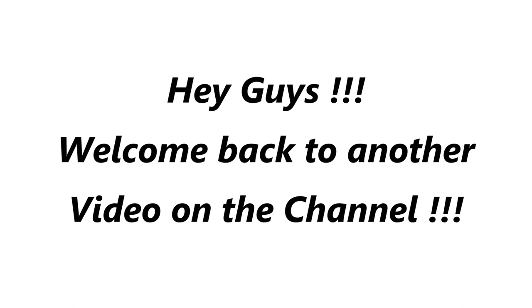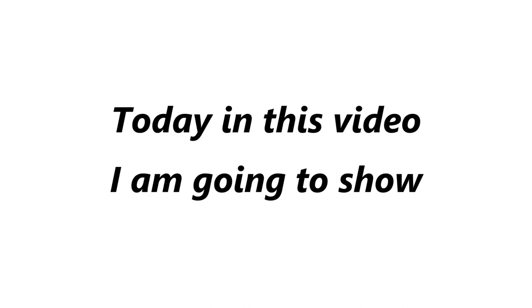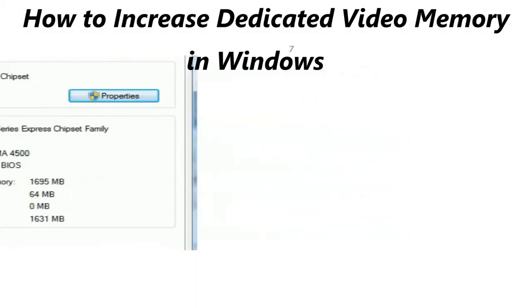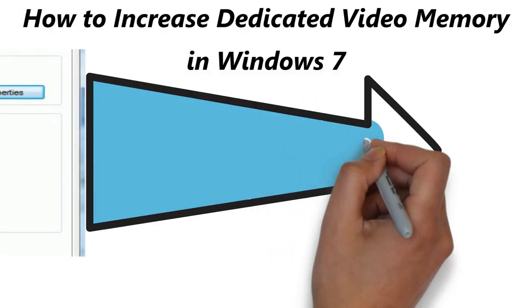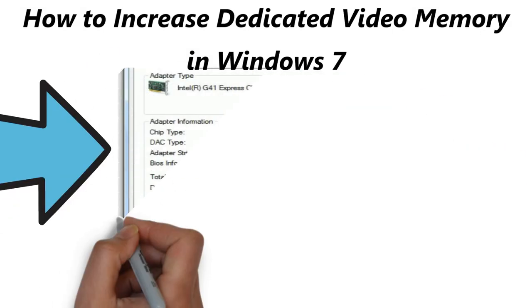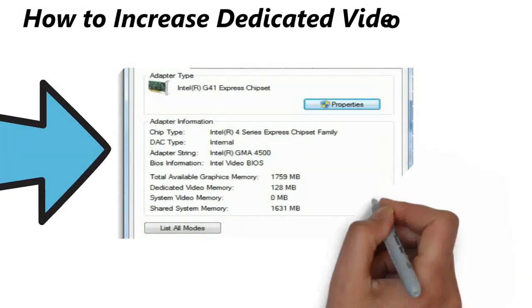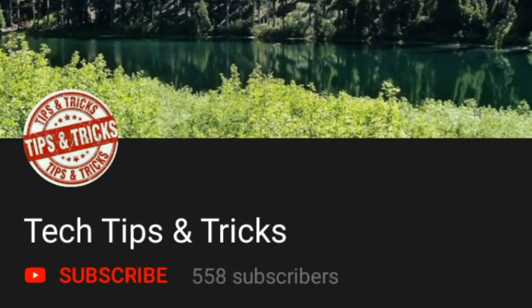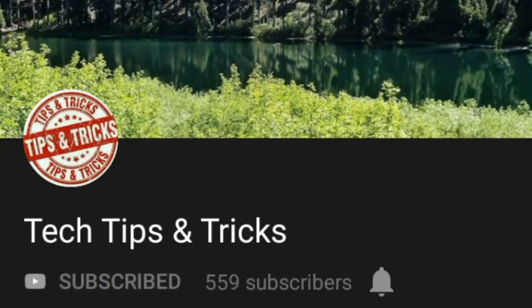Hey guys and welcome back to another video on the channel. Today in this video, I'm going to show how to increase dedicated video memory on Windows 7 using Registry Editor. Before we get into the video, subscribe to our channel and press the bell icon to get more videos like this. Without any further ado, let's get started.